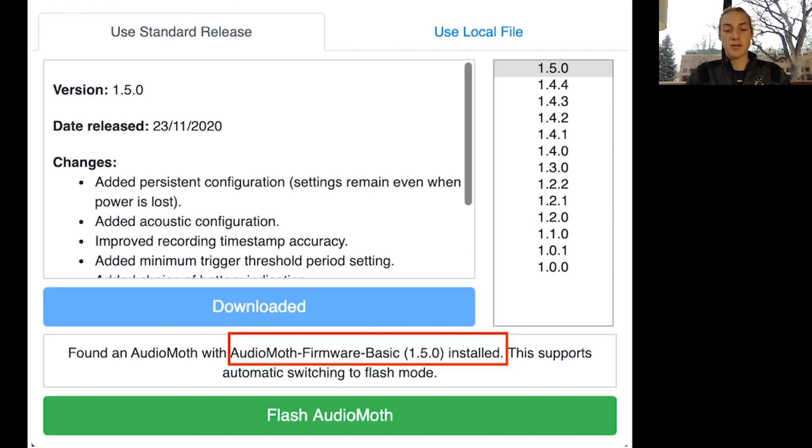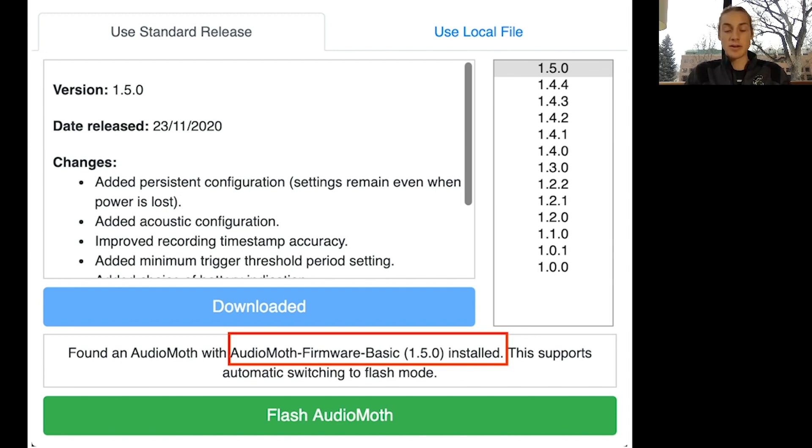Once the update has been installed, you can now see that it says found an AudioMoth with AudioMoth firmware basic 1.5.0 installed. Now you can go back and configure your AudioMoth. You can reference the first video in this video series to do that.